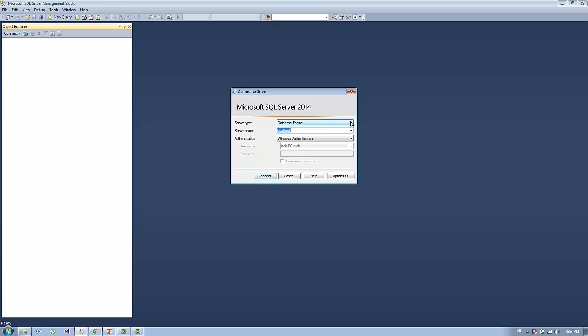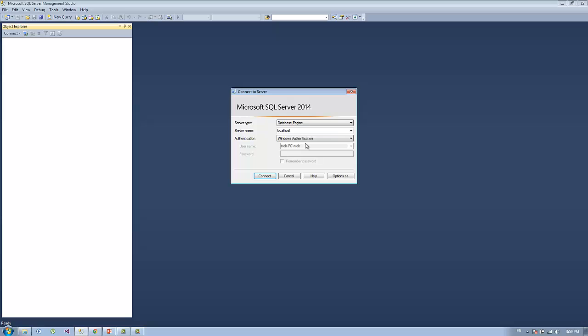Once you have launched your database you will see the connection window. You need to specify the server type — in my case I'm going to use the database engine. For the server name I'm going to use localhost. If you first-time install it you'll probably use the SQL Server 2014 server name. For the authentication I'm going to use Windows authentication, though you can use SQL Server authentication if you provided a login name and password when installing your SQL Server instance. I'm already authenticated and I can press Connect.